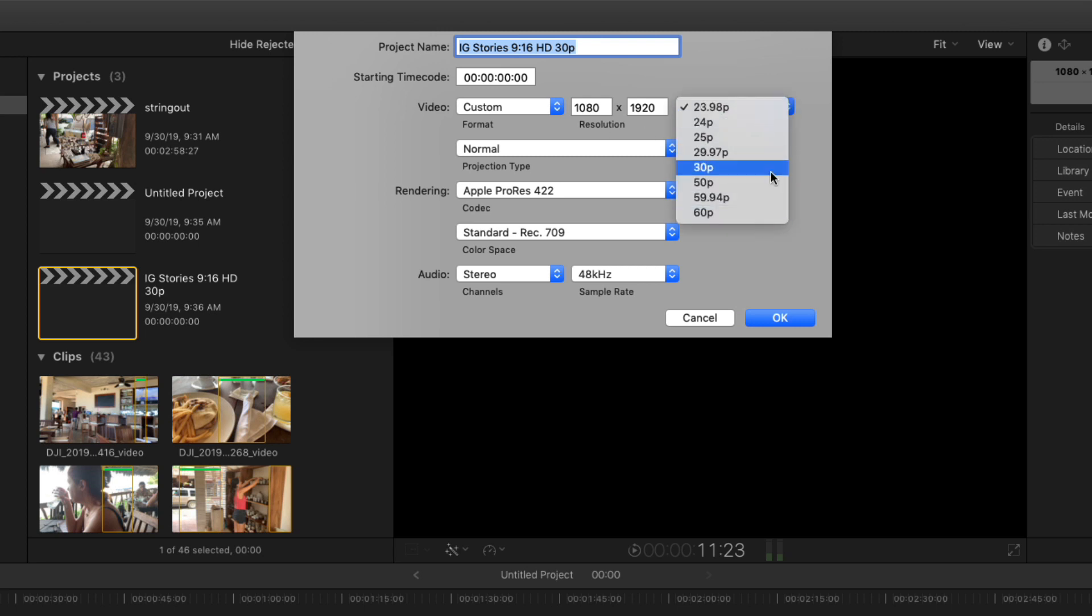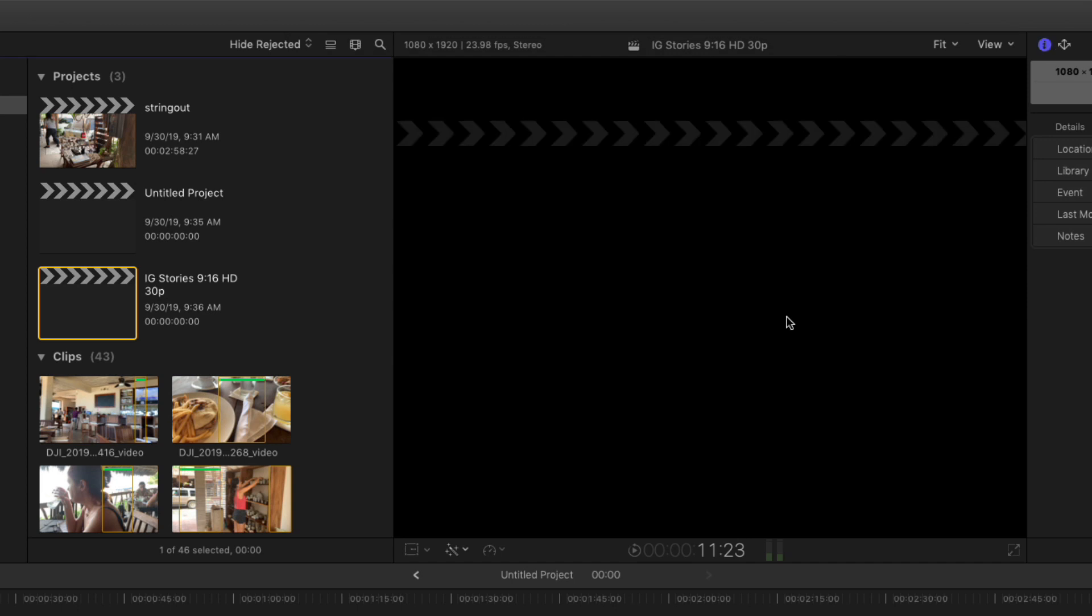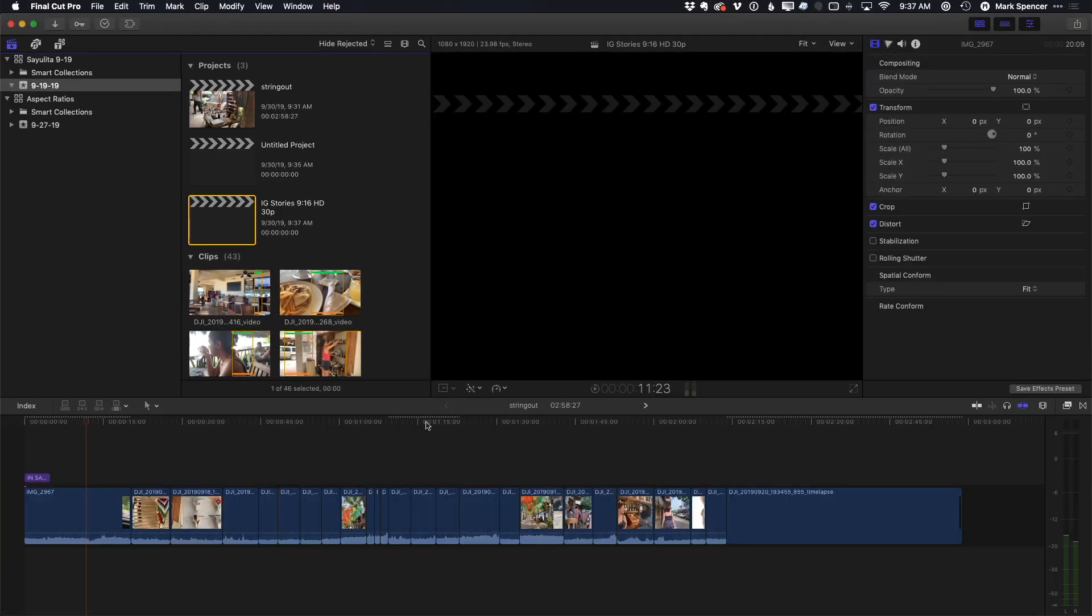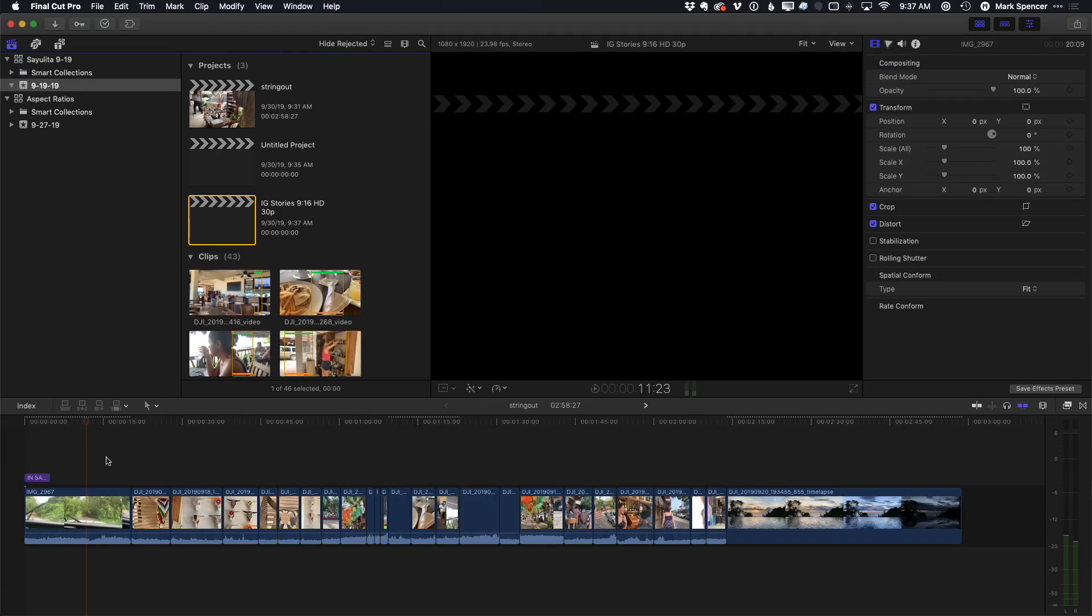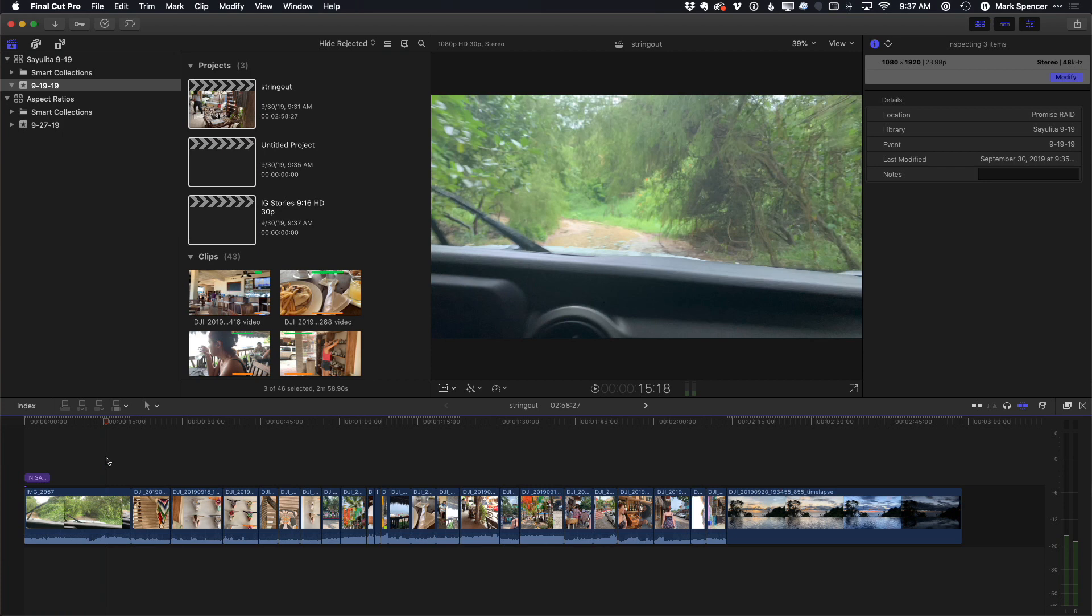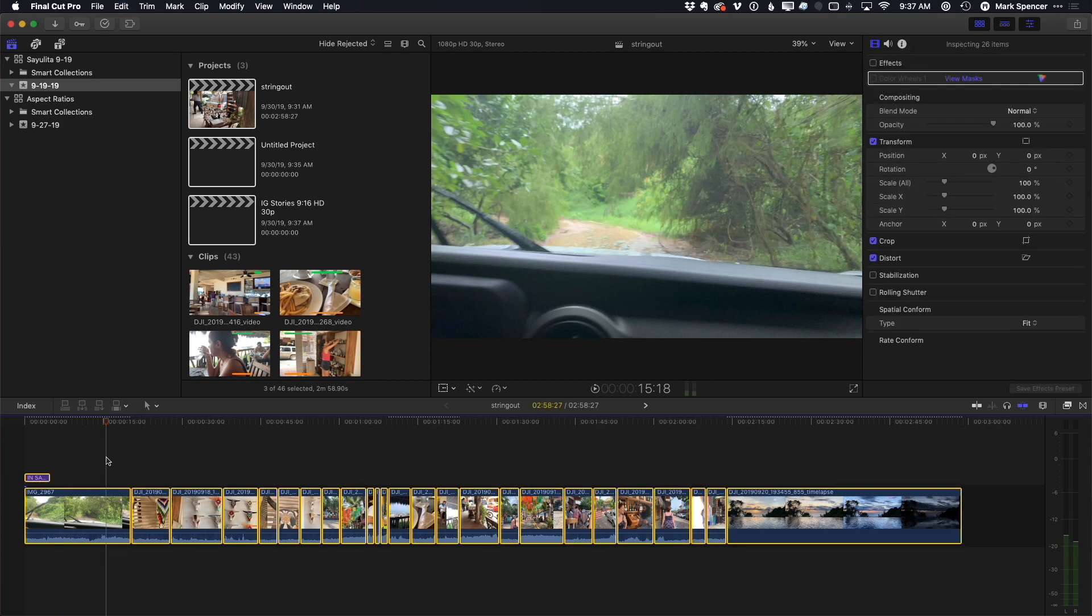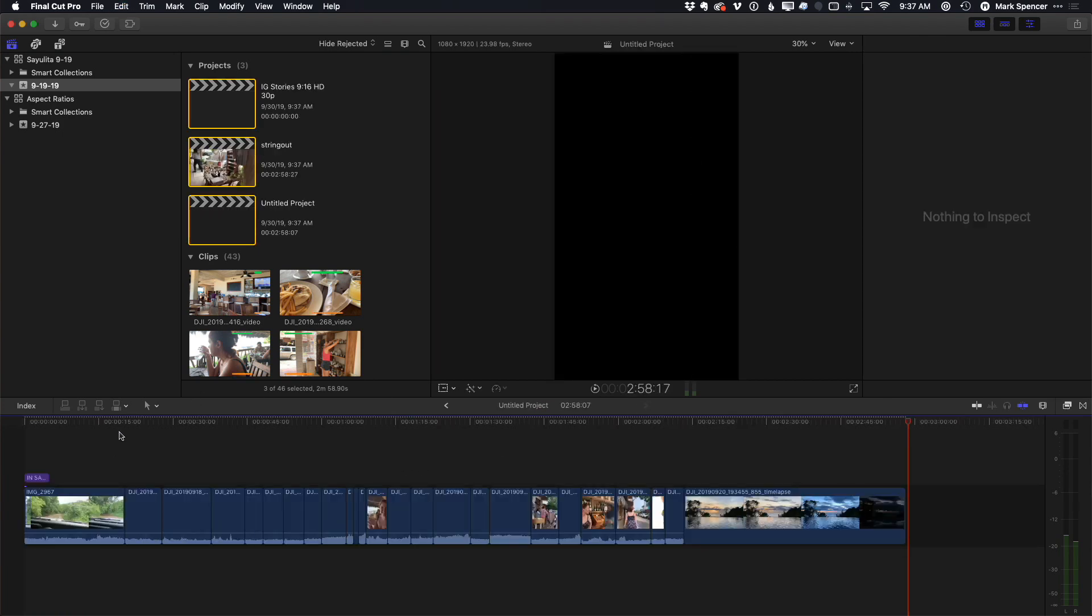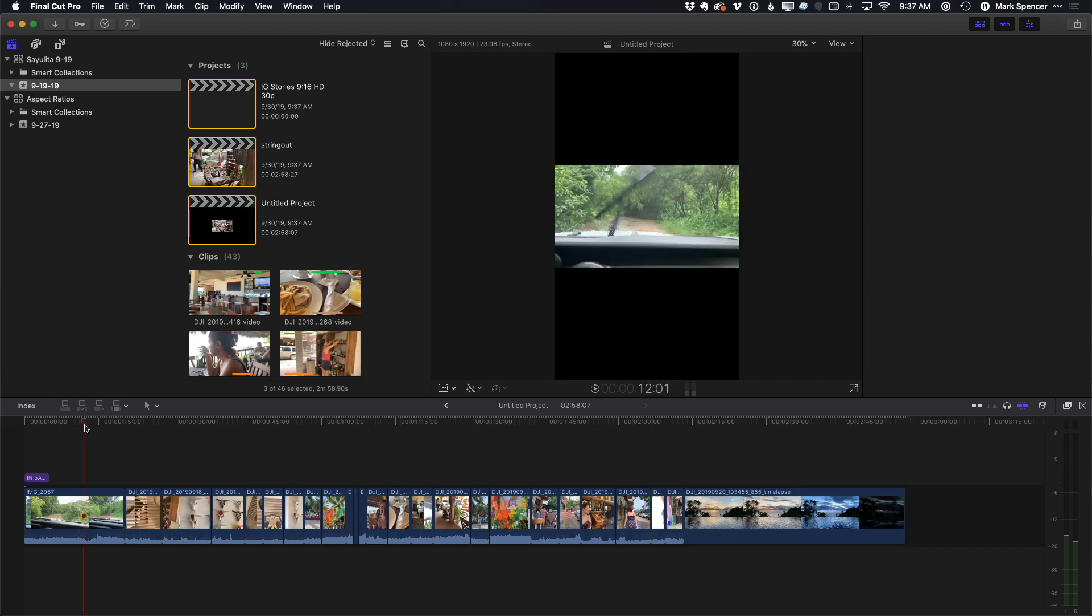Now, you can only do this when it's empty, not once you have content in it, but we'll set the right time code for this project. Let's say it's 23.98. Say OK. We'll jump back to my original project, select all, copy it, go forward in the timeline history, and paste it into my 9 by 16 project.